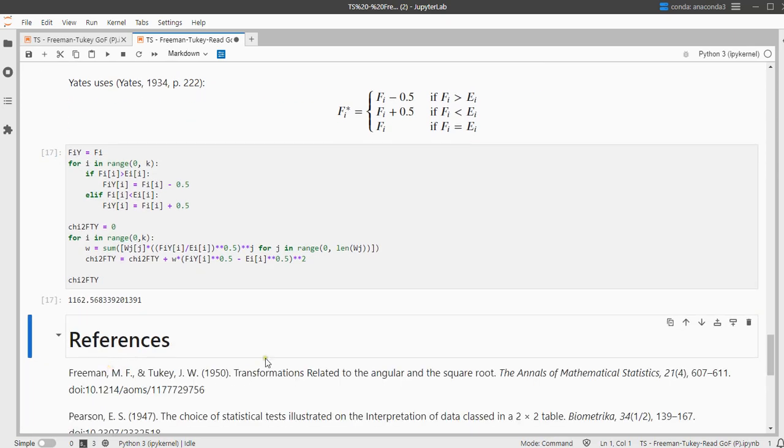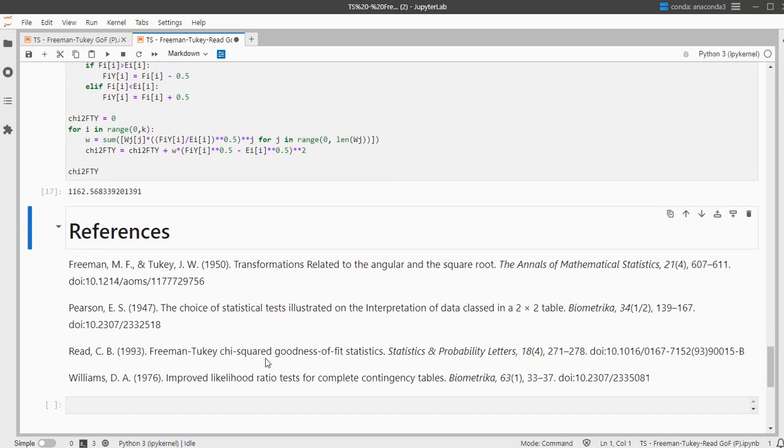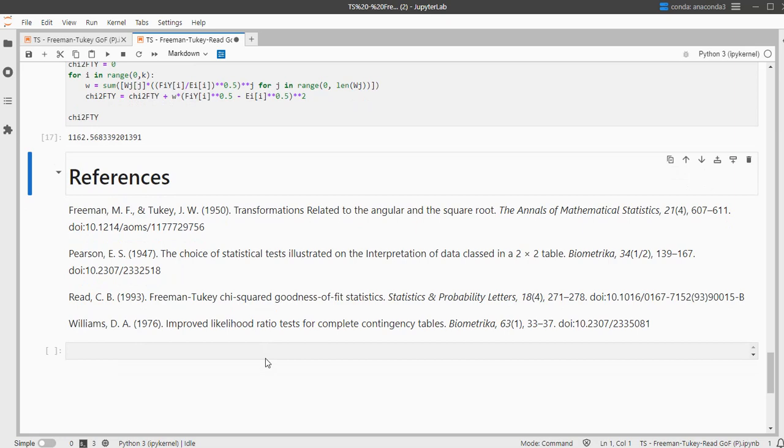Alright, and that's how you can perform a Freeman-Tukey-Read test, a goodness of fit test, with Python without using my library. I hope this video was helpful and thank you for watching.